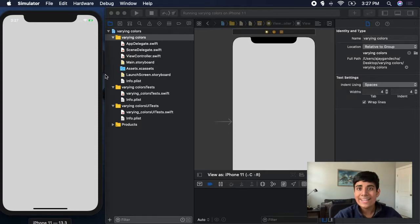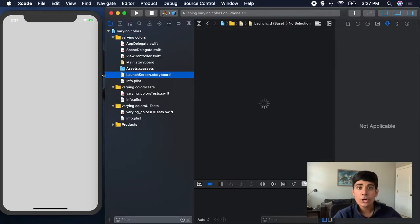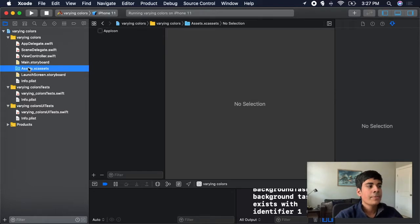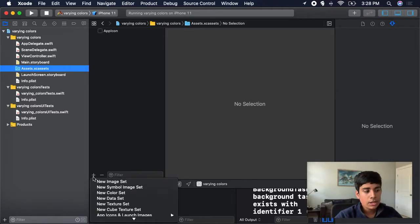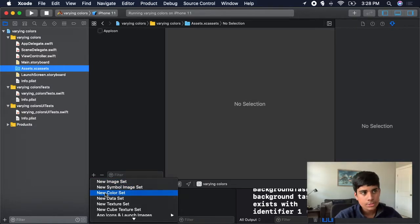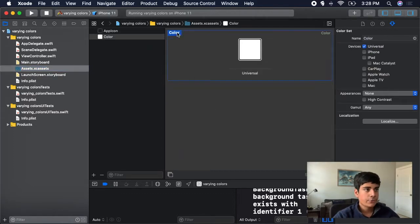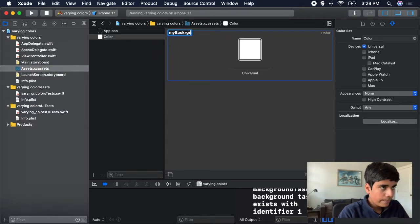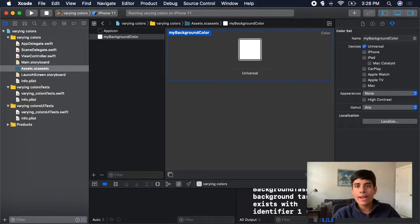To do that, you actually need to define a custom color. And there's no code required — you can do it all inside of your assets folder. Go to the assets folder, click the plus button to add a new asset, click new color set, which is the third item from the top, and you'll see it creates a new color. You can name this color whatever you want — for example, I'll name it My Background Color.